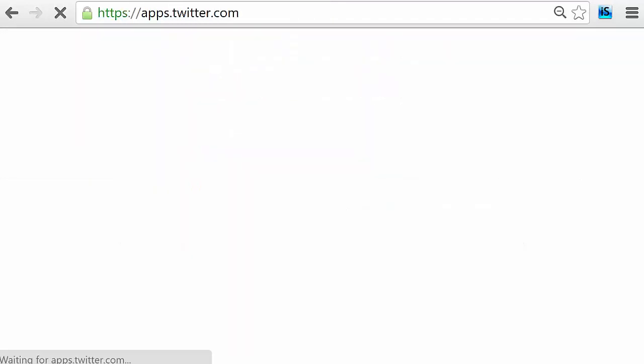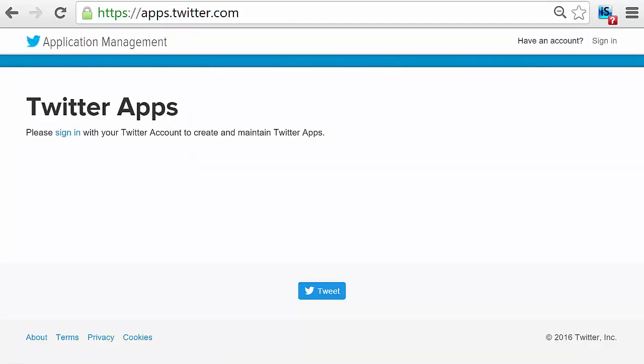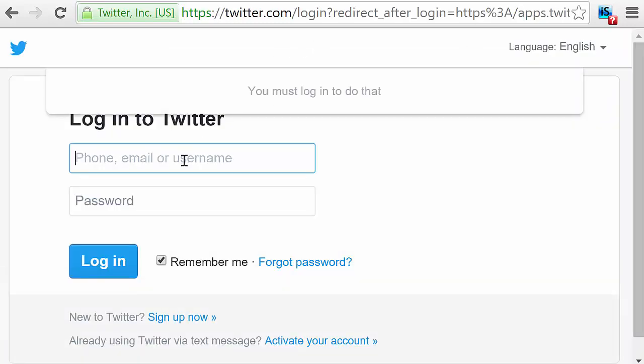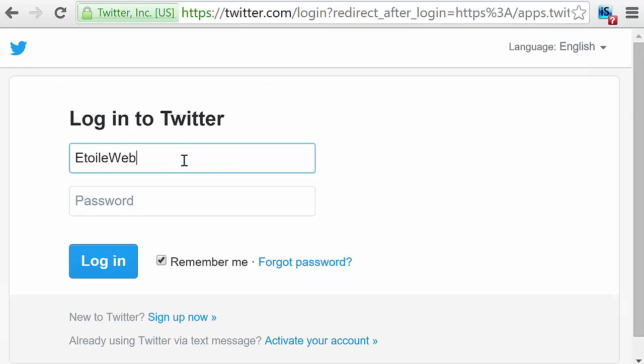There, click on Sign In to access your Twitter account. Enter your account email or phone number, and then enter your password, and press Log In.